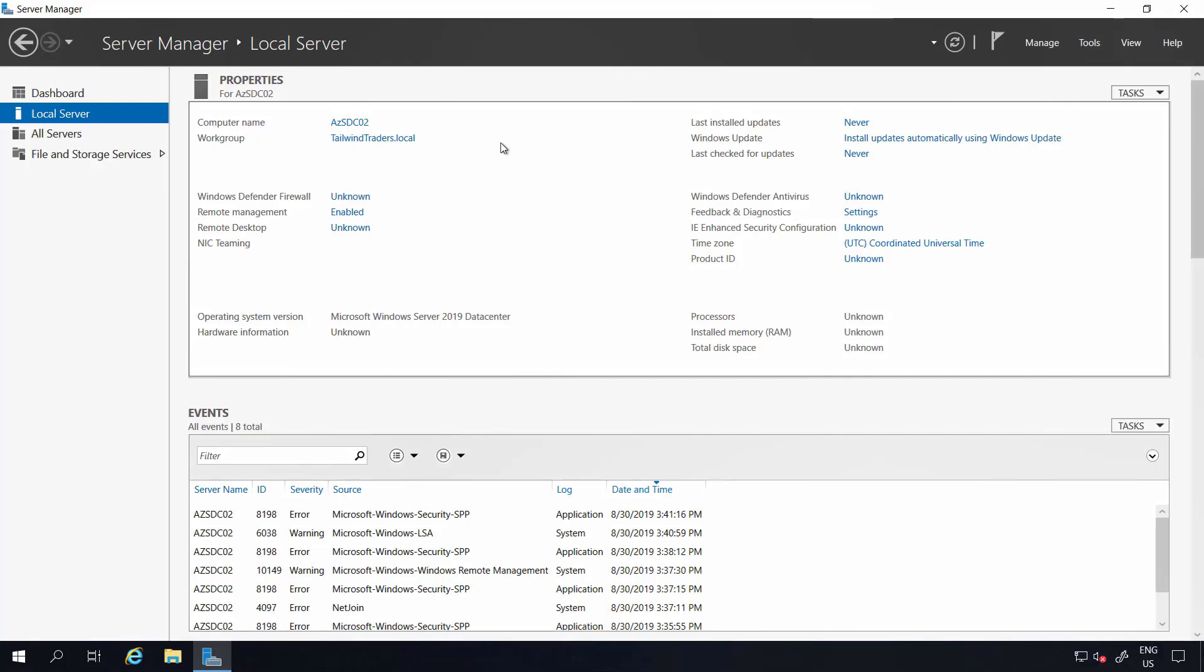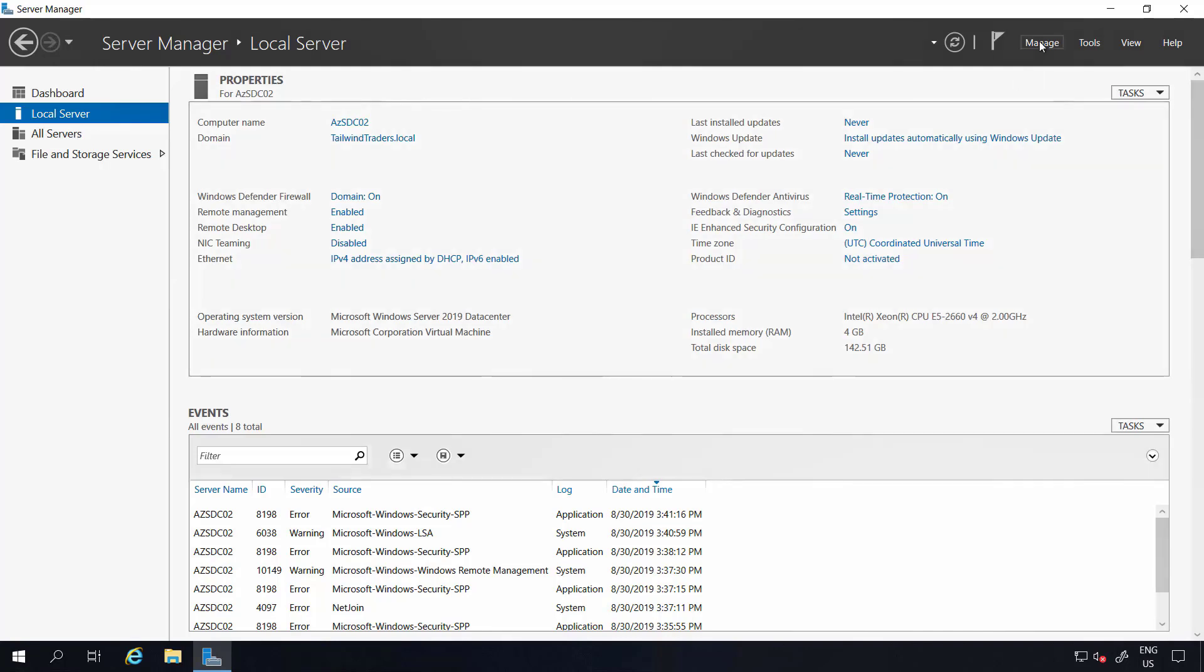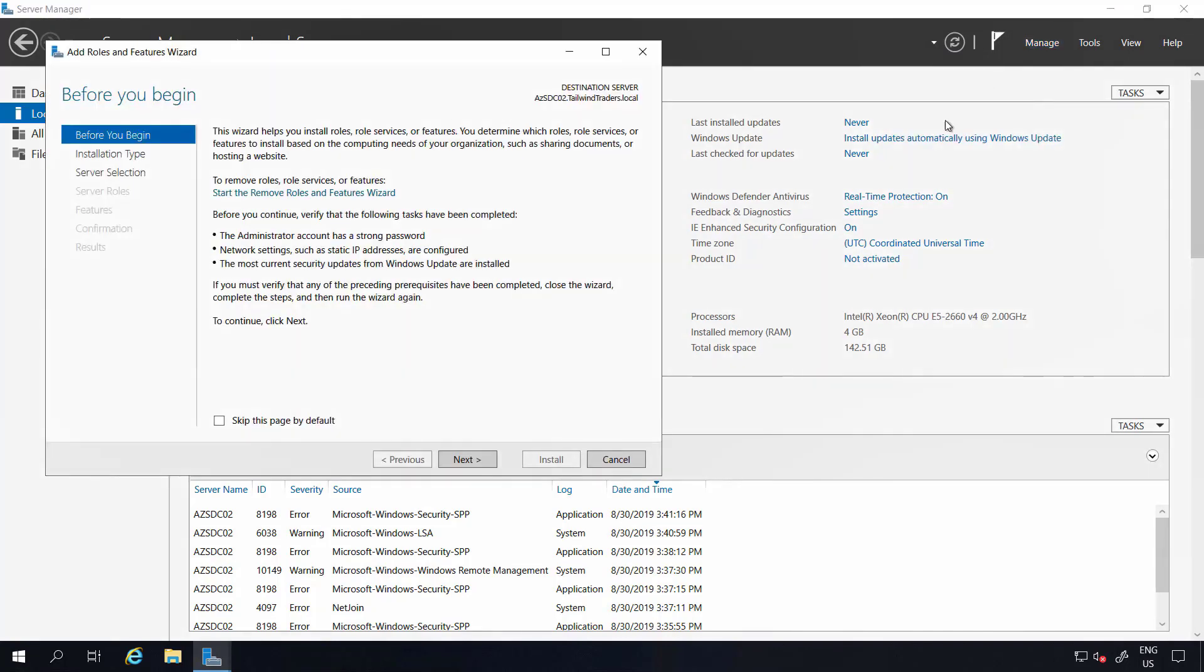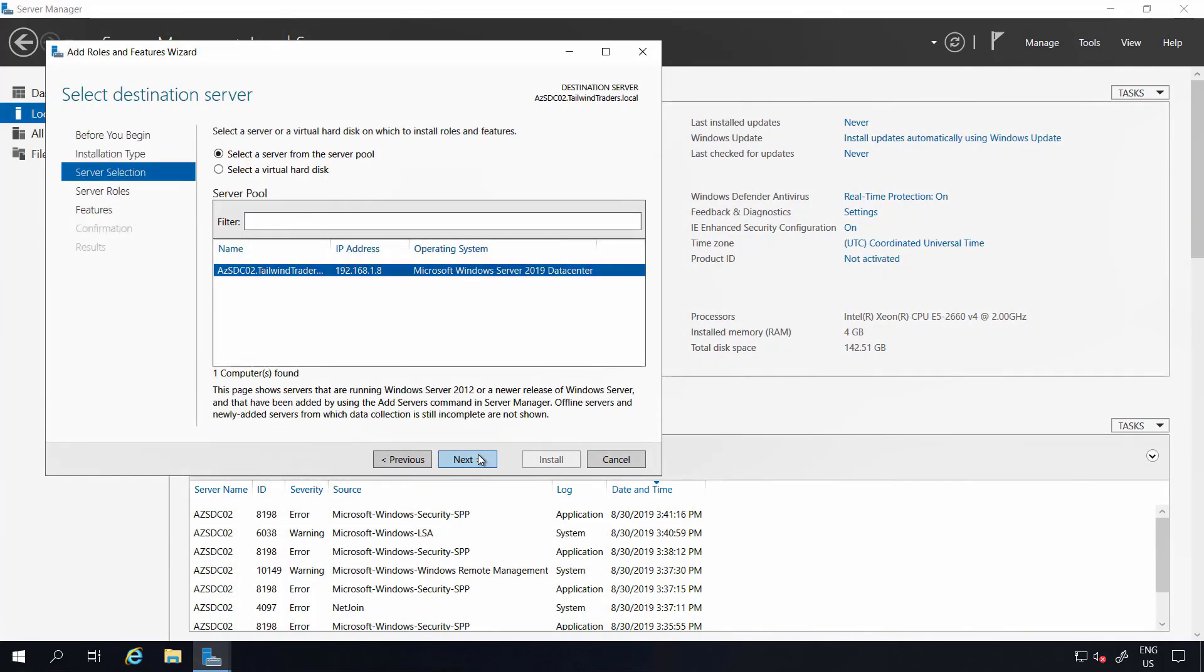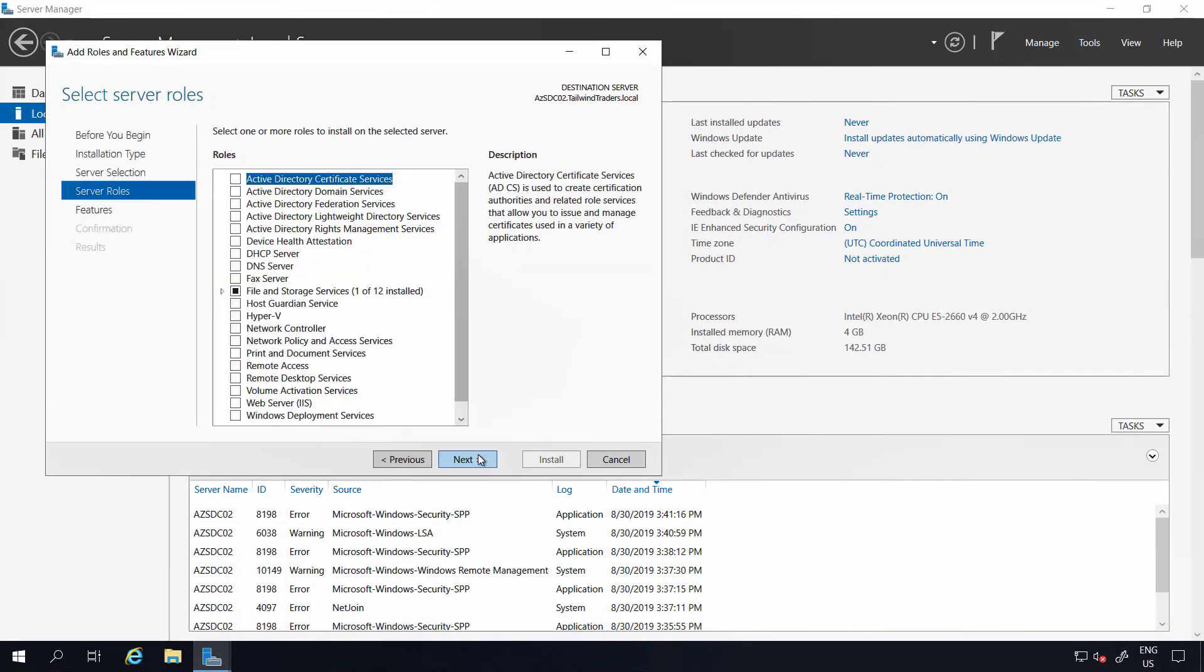You can see that this server is already joined to the domain. So what I'm going to do now is simply add the domain controller feature and basically promote this server to a domain controller as I would do in other scenarios as well.